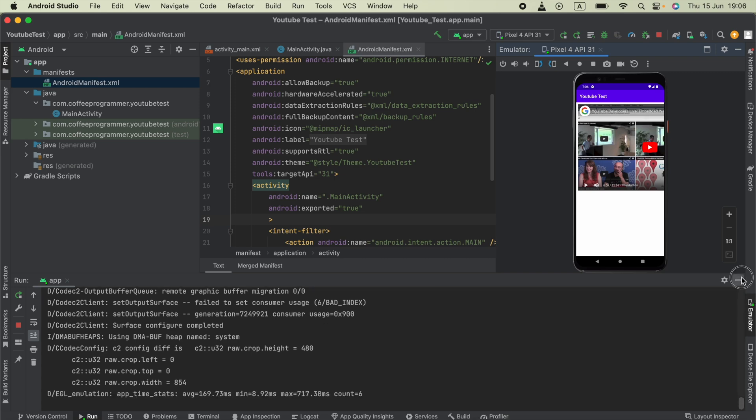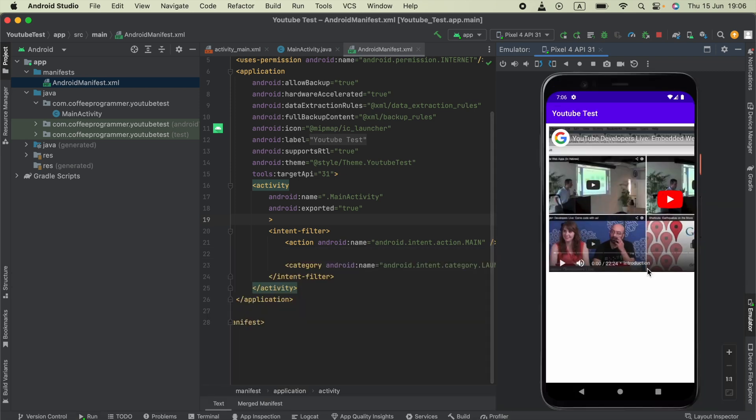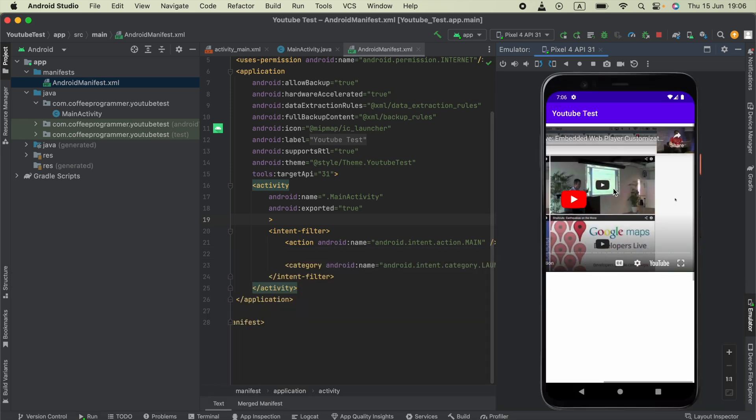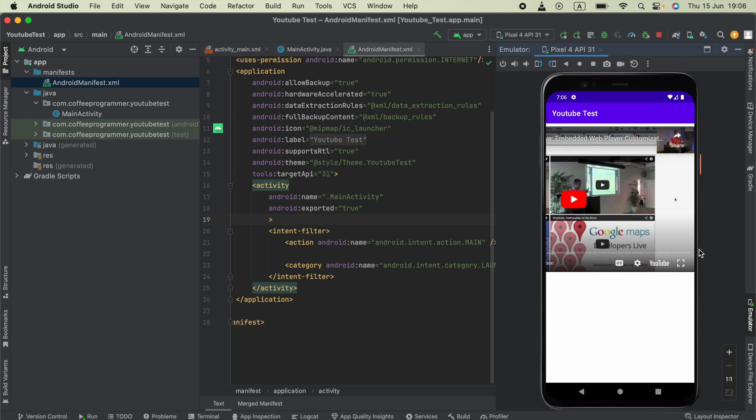Hello everyone, you might experience an issue when you show a video in your WebView in an Android Java project. When you press the full screen button, it doesn't work - the video doesn't come to the whole screen as it usually does in other browsers.